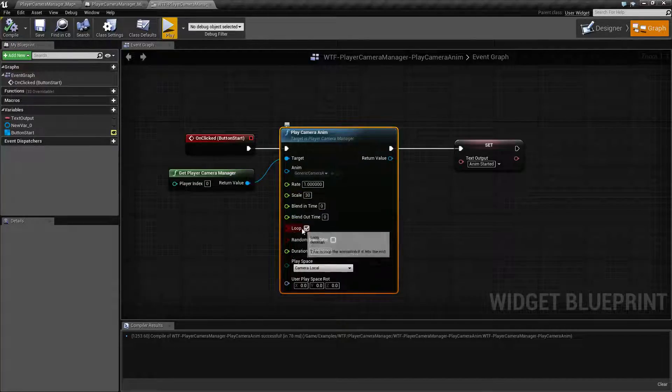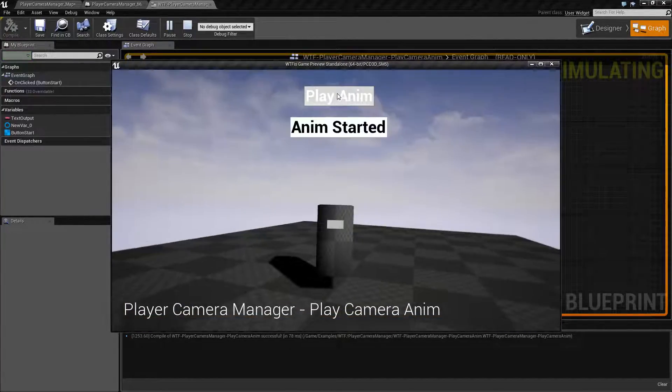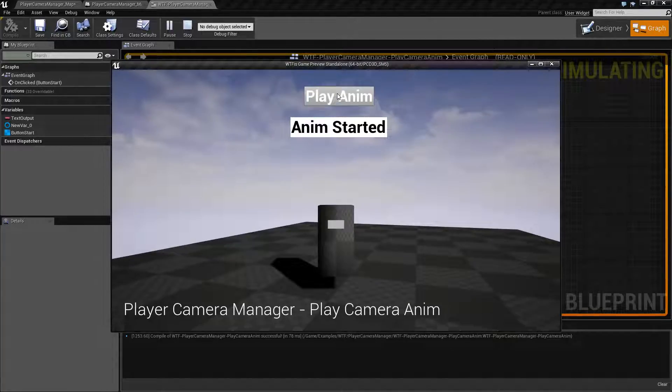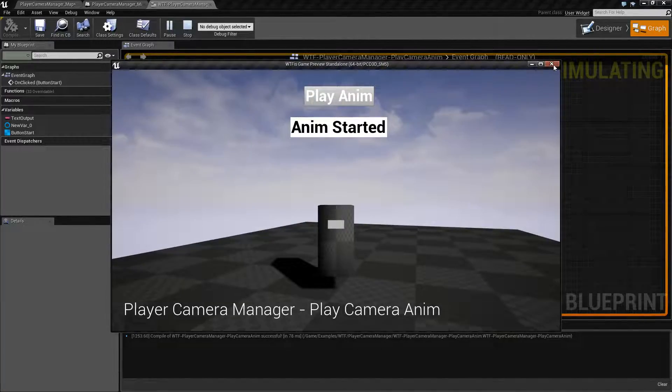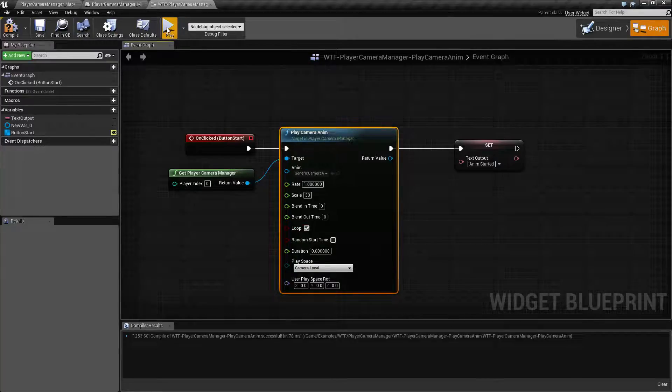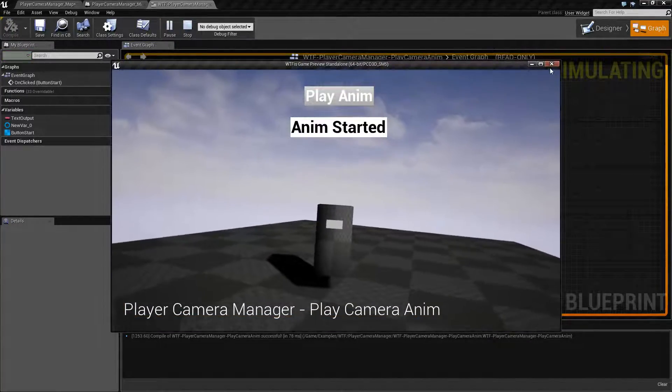The next option is loop. That's pretty simple. We run it without the loop. It's going to happen once. That's it. That plays my animation. You have it looped and it's going to continue playing until you tell it to stop.